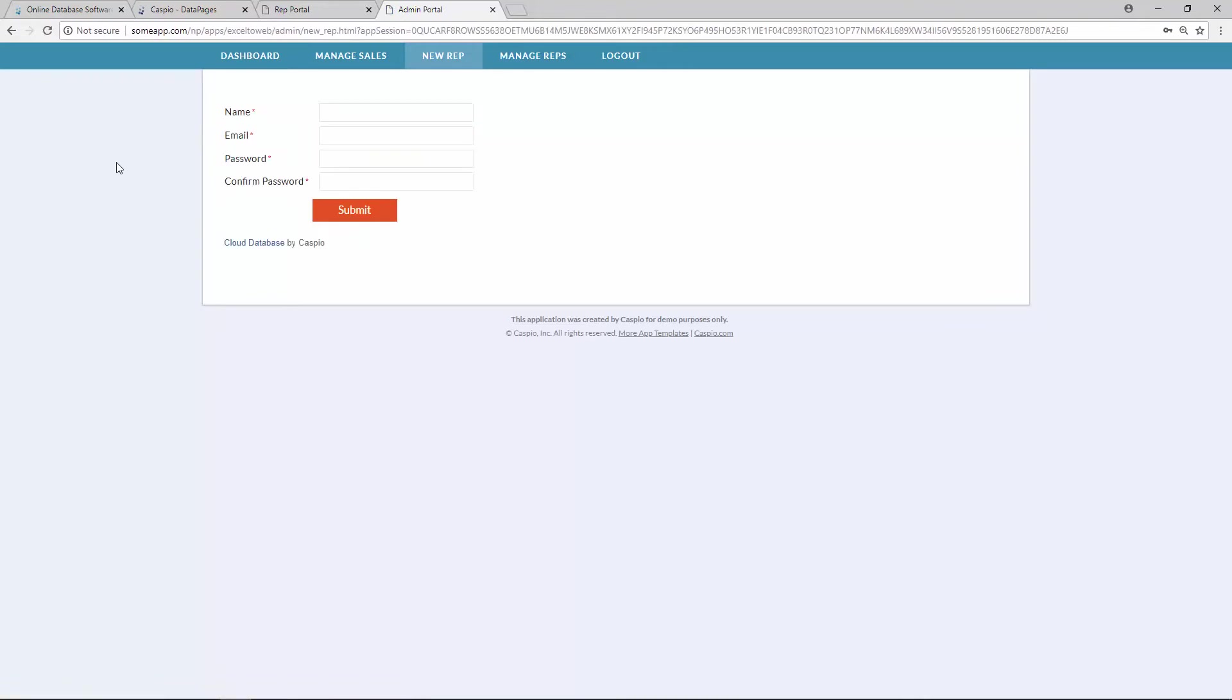And as soon as I log in, I'll now have this nice ability to be able to create an account for each of my reps. Let's continue with the deployment.